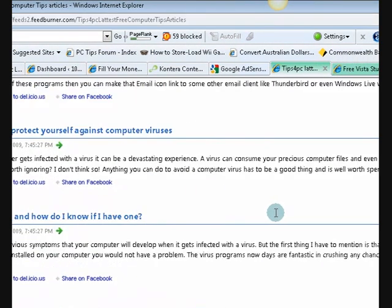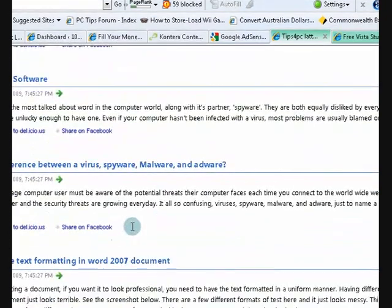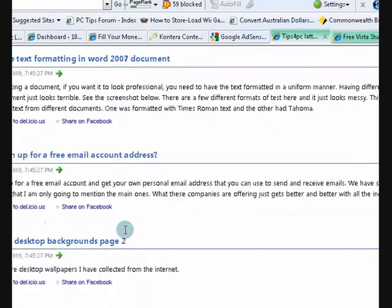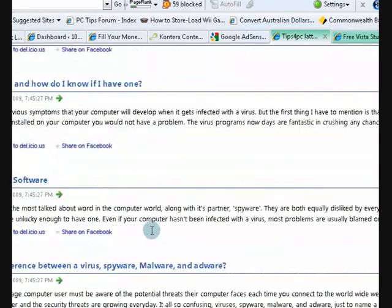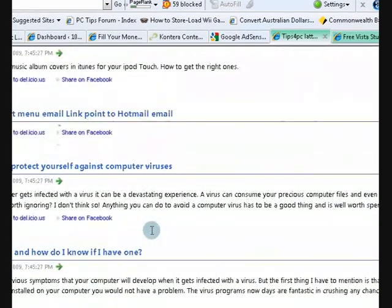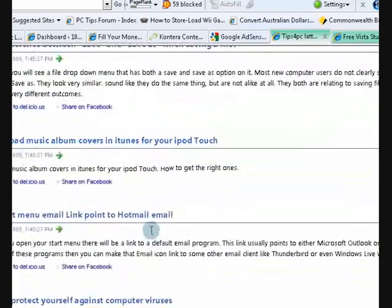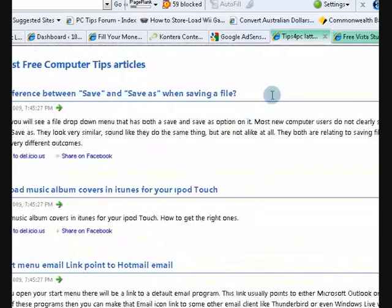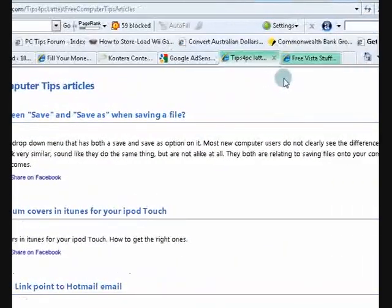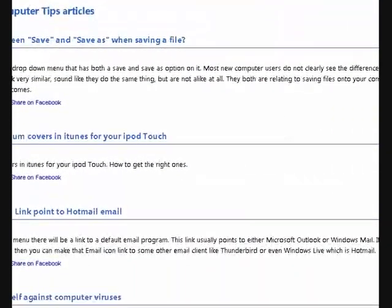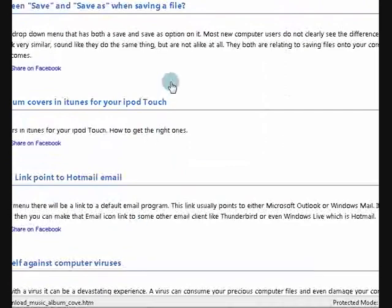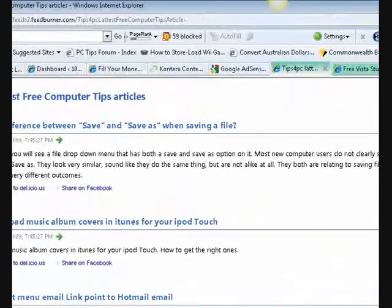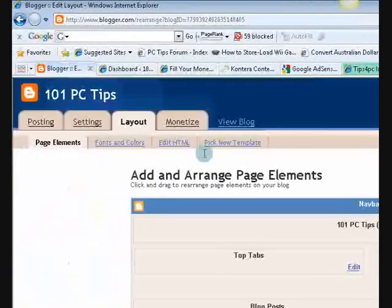I'll just show you, this is what an RSS feed is. It just comes out with all my latest articles. Right, so what we're going to do is, where was I? We're going to blogger.